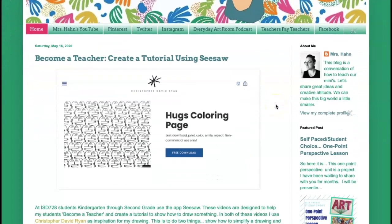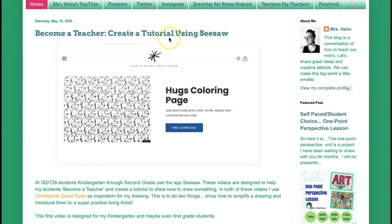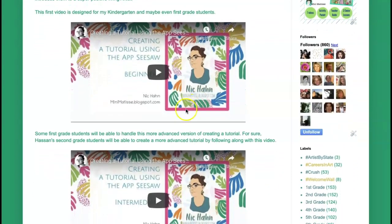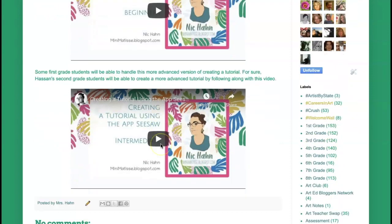The first one is how to create a tutorial using Seesaw — remember, a tutorial means how you make something, showing the steps. If you go to the links available, I have a beginner video, which is good for kindergarteners or first graders. For some first graders and certainly second graders, since we've practiced this a little bit, you can watch the intermediate version, which is going to best fit most of you.